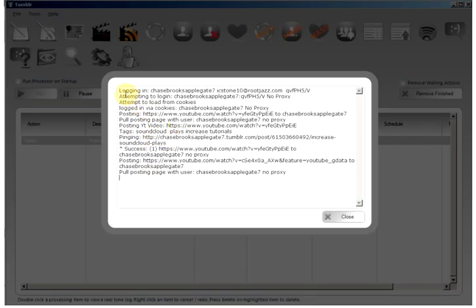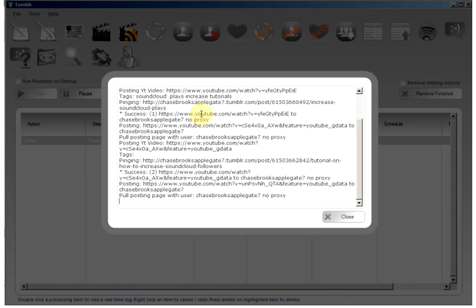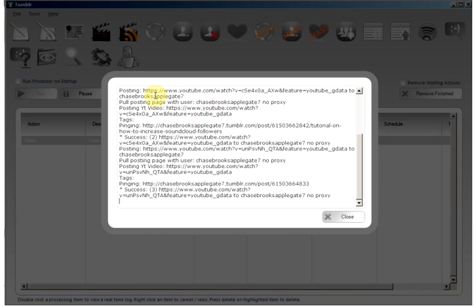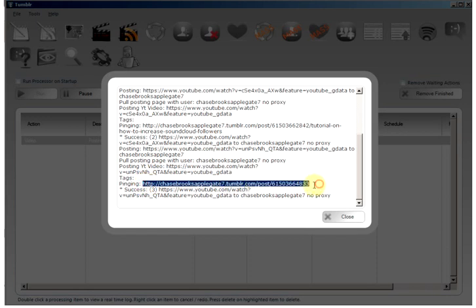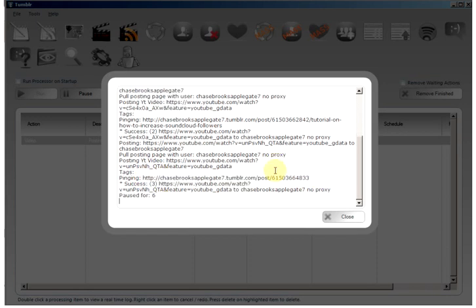So the account is logging in, posting the YouTube video to our blog and then pinging the successful page as I have set up auto-pings from the settings tab.